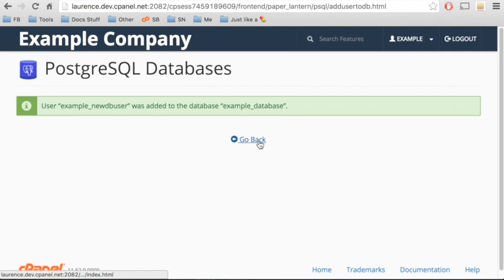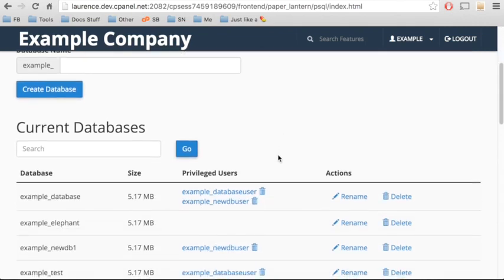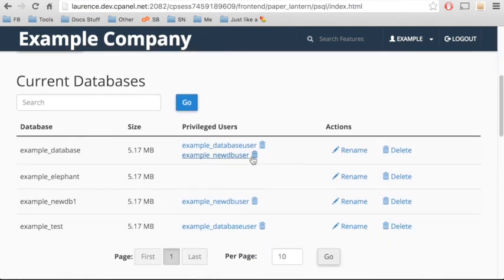Click Go Back to return to the PostgreSQL Databases interface. When we look at the current databases table, we see the new user under the Privileged Users list.